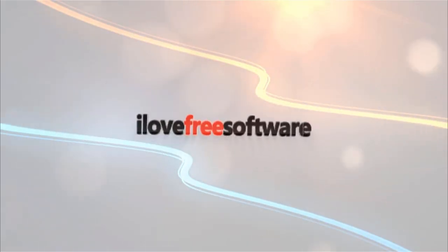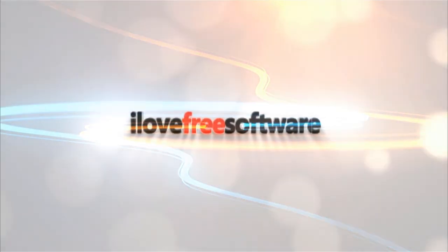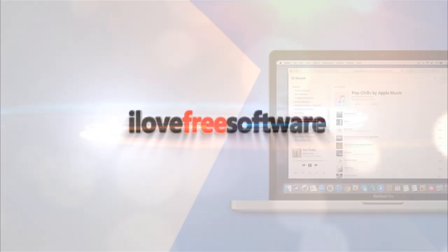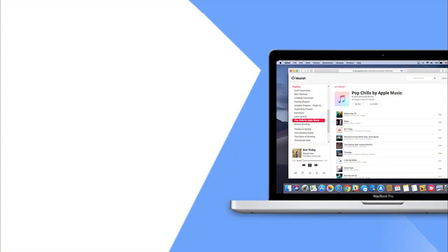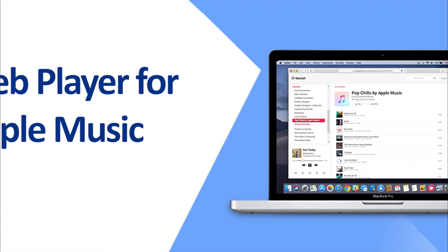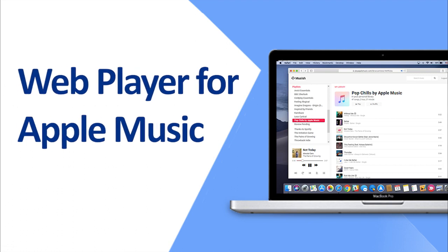Hello everyone, this is Matthew from I Love Free Software TV. In this video, I will cover a free web player for Apple Music.